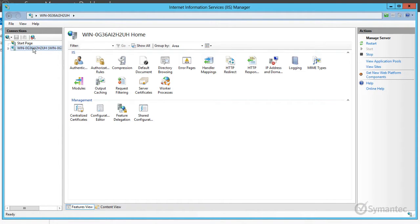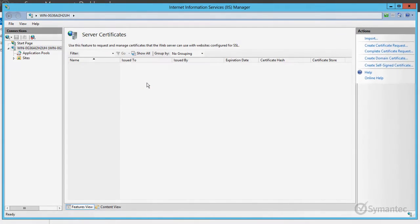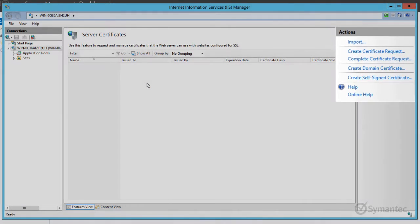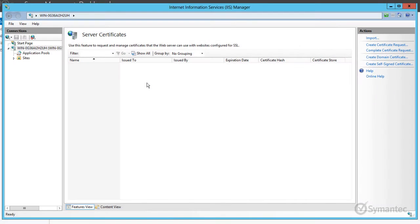Next, double-click Server Certificates. On the right pane under Actions, click Create Certificate Request.